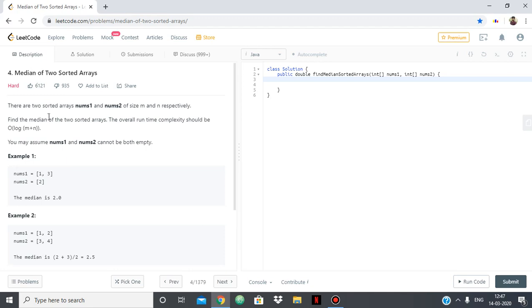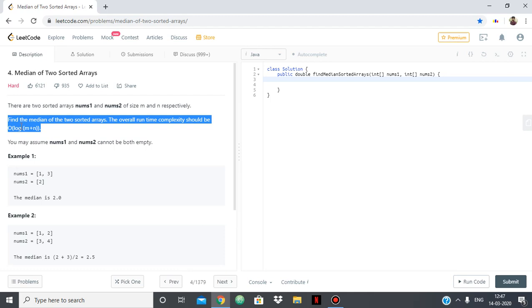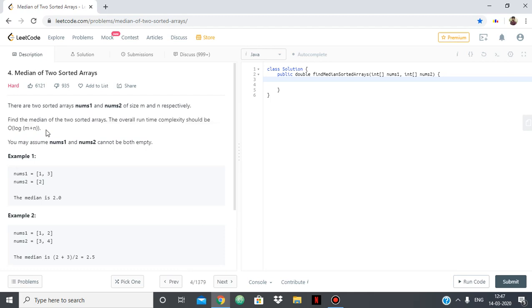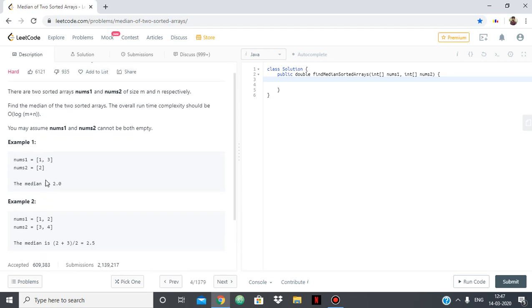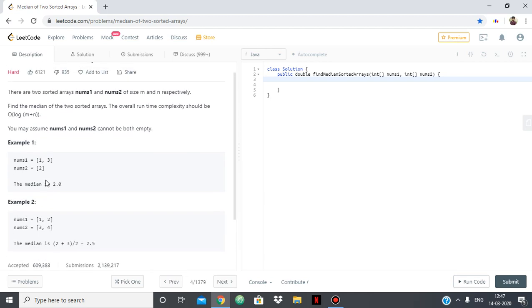So basically in this question we're given two sorted arrays nums1 and nums2 having the size m and n, and we have to find the median of the two sorted arrays within the time complexity of log. So what we'll be doing is we'll be simply merging those two arrays into a new array having the size m plus n, and then if m plus n is odd we'll simply return a of m plus n by 2, and if it is even then we have to return the average of the two middle elements.